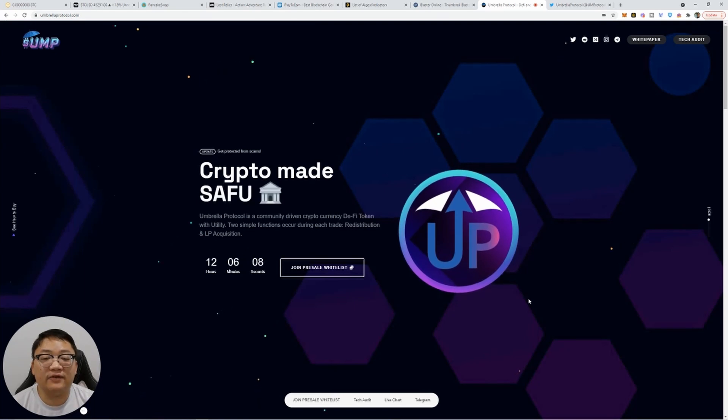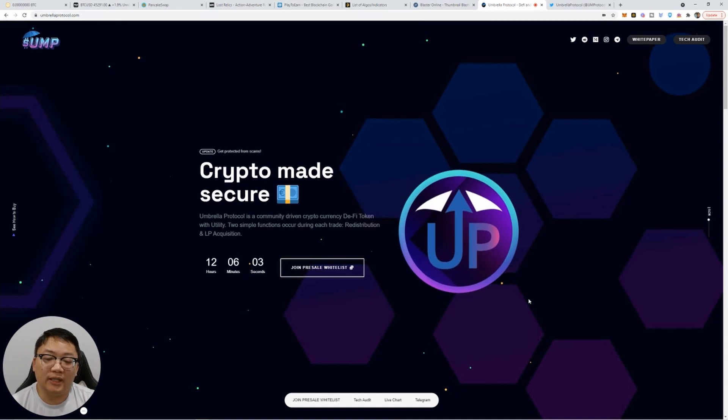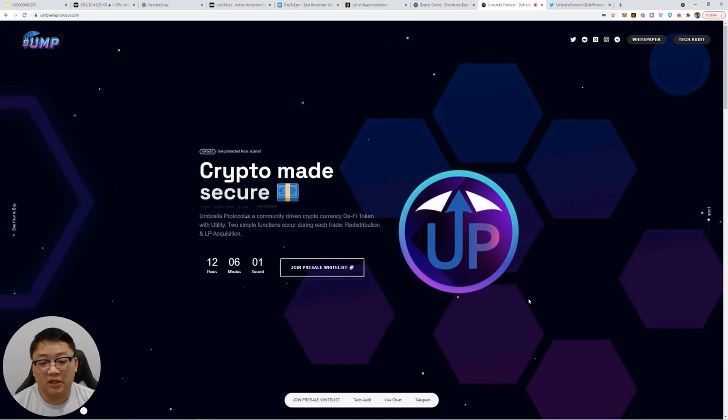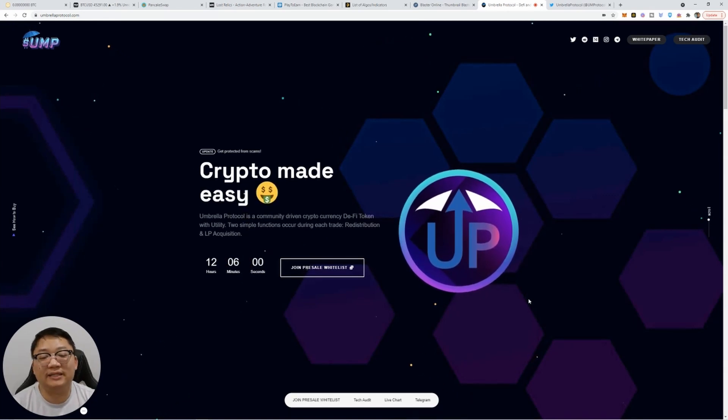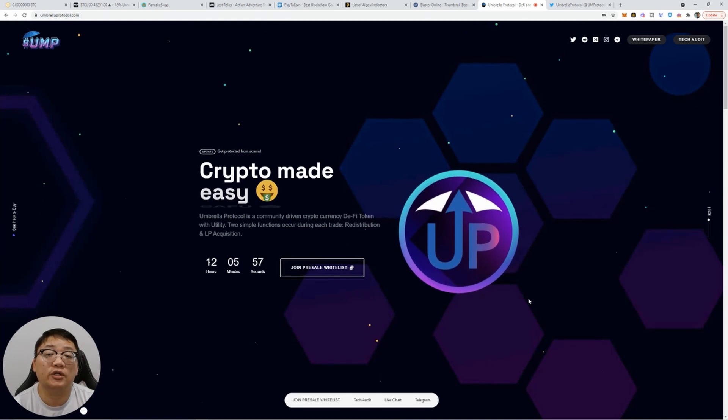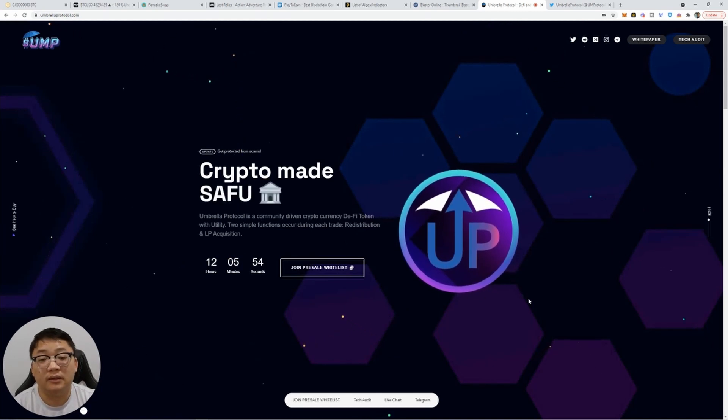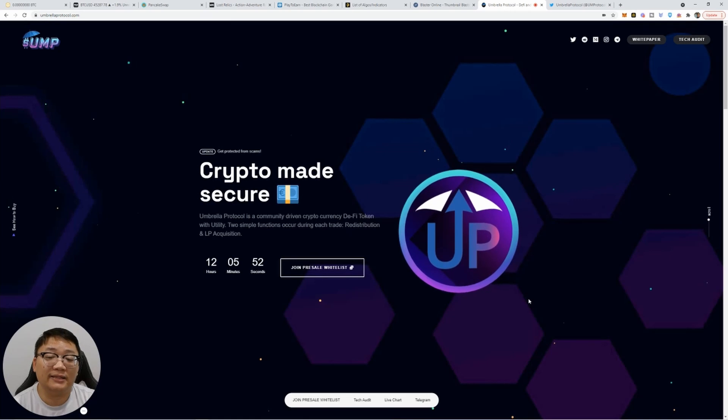Hi guys, it's David, August University here. Today we're going to talk about Umbrella Protocol. Could this be the next 10x to 100x token? It very much could be. I'm excited. Let's get to the details.